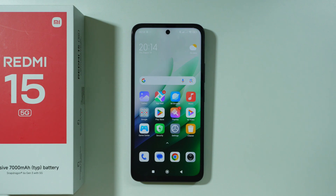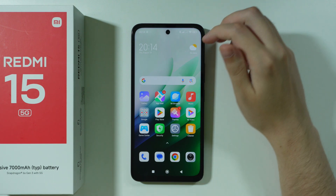Let me show you some tips and tricks for the Redmi 15. We're going to start with the home screen.